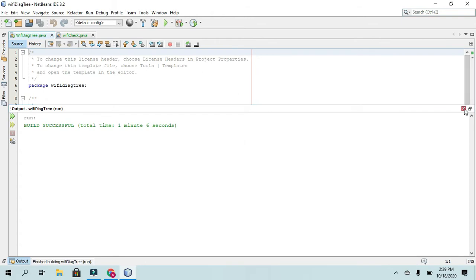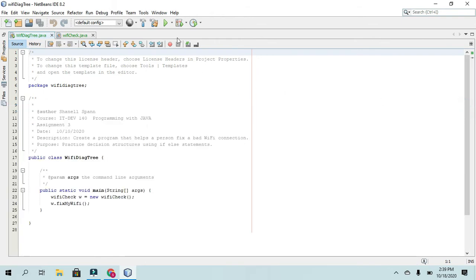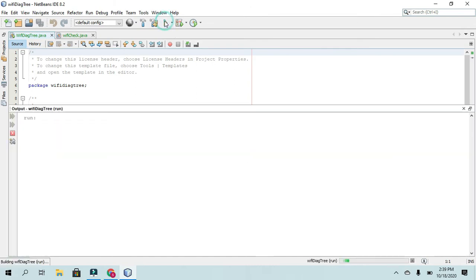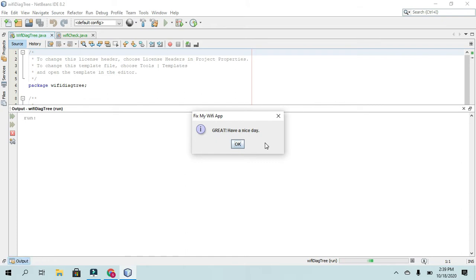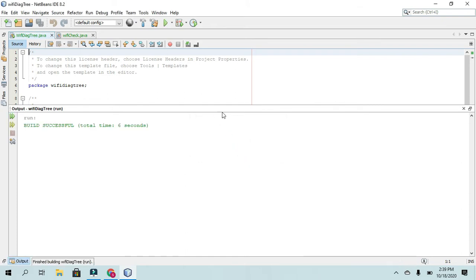Now if they, let's say they wanted to say yes, that did fix the problem, it will tell them, great, have a nice day.